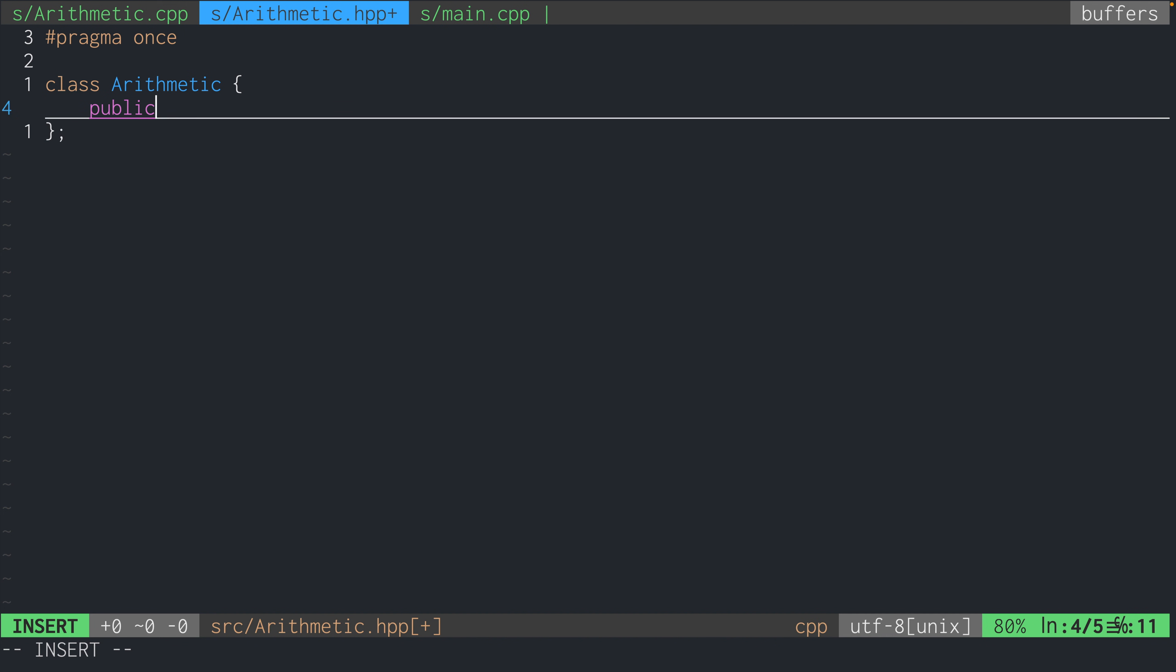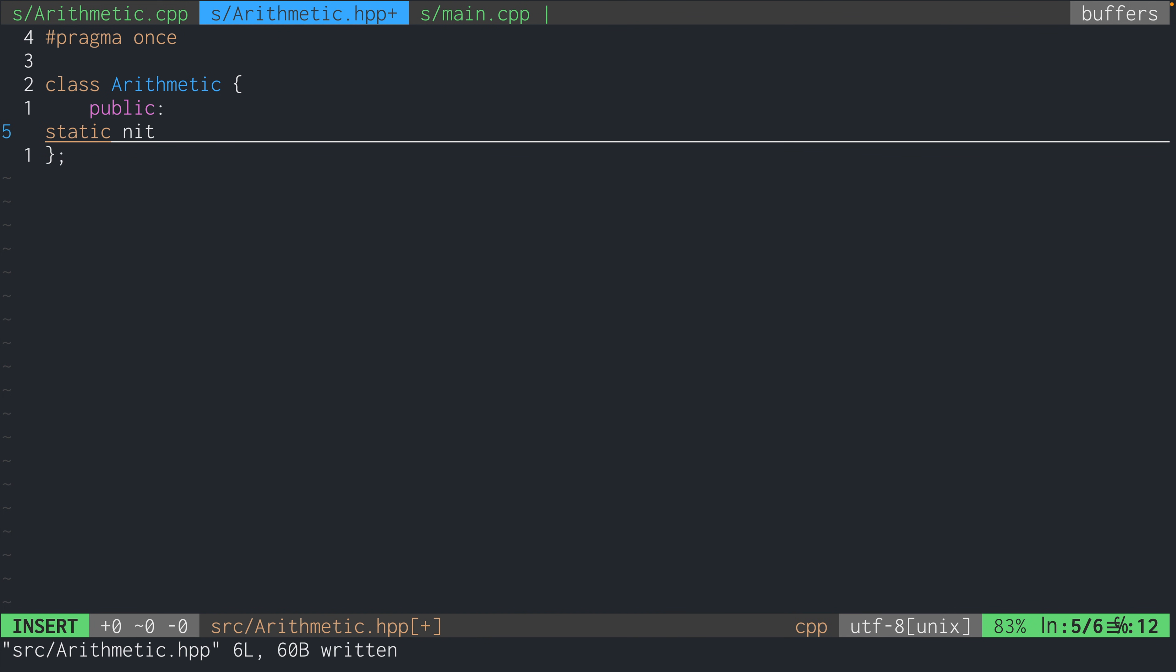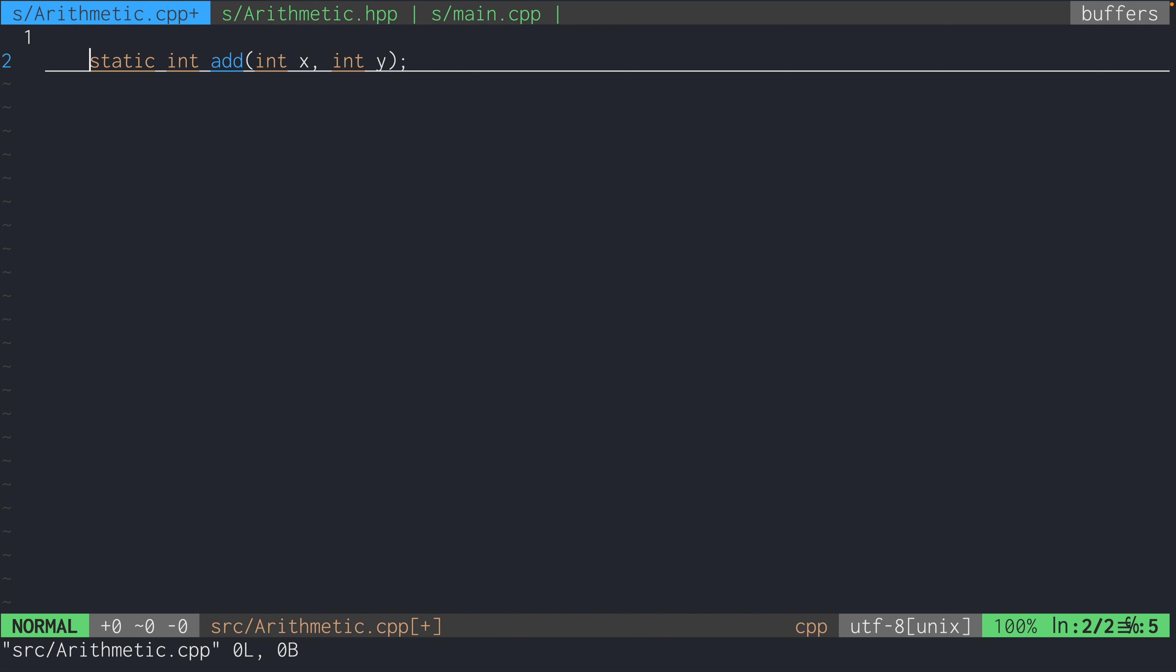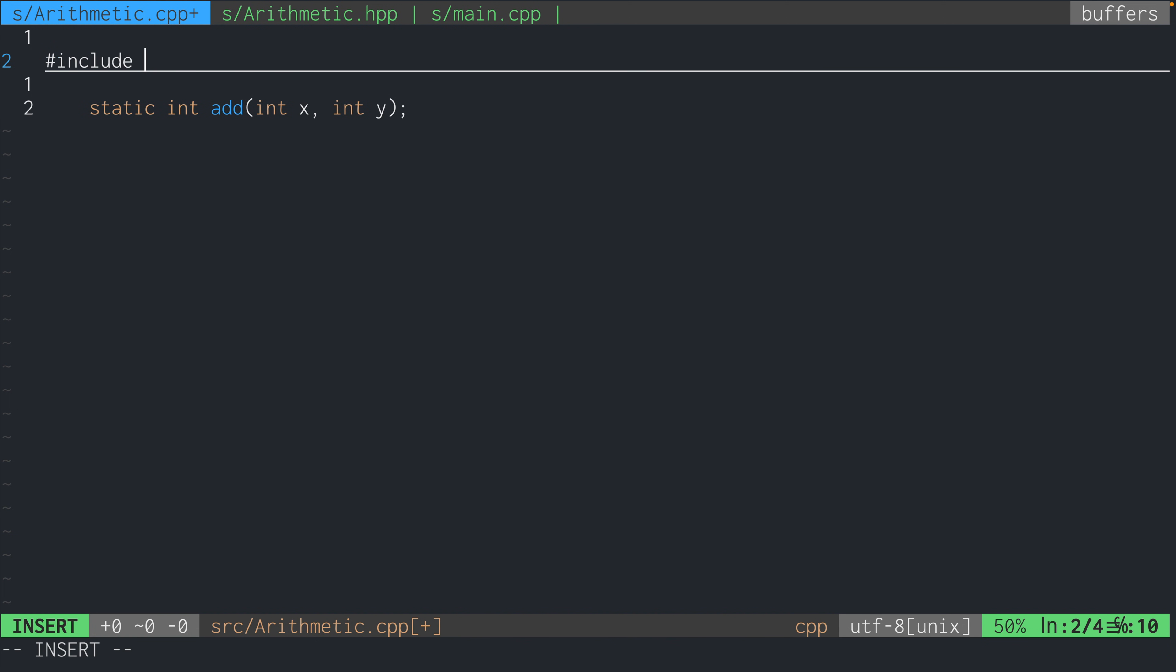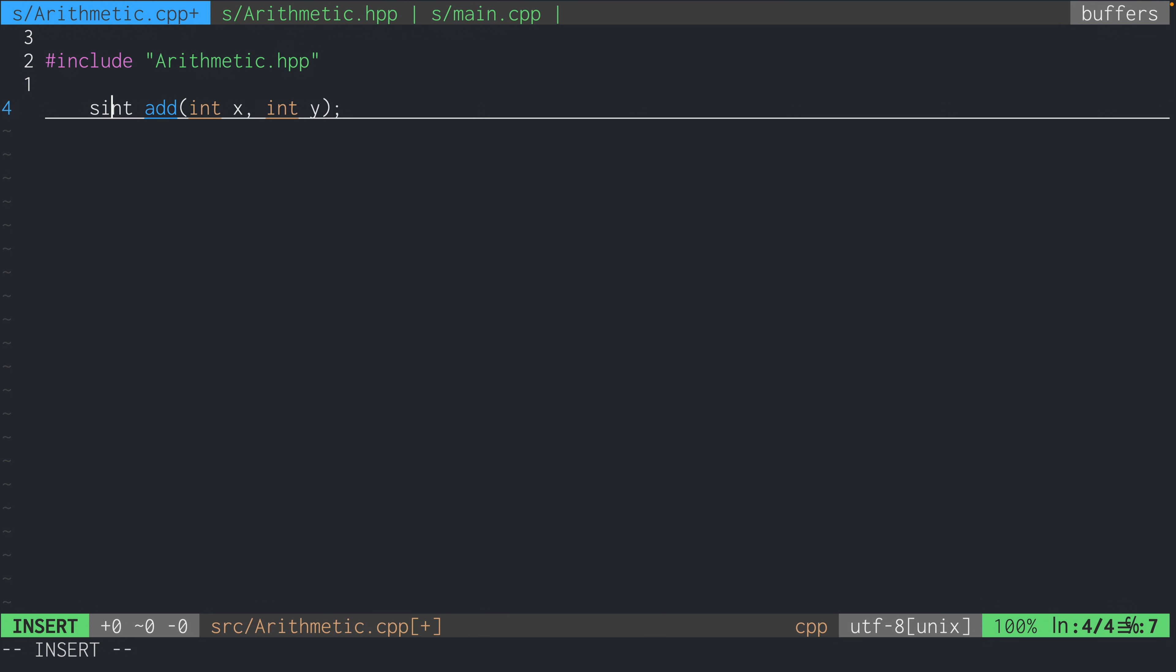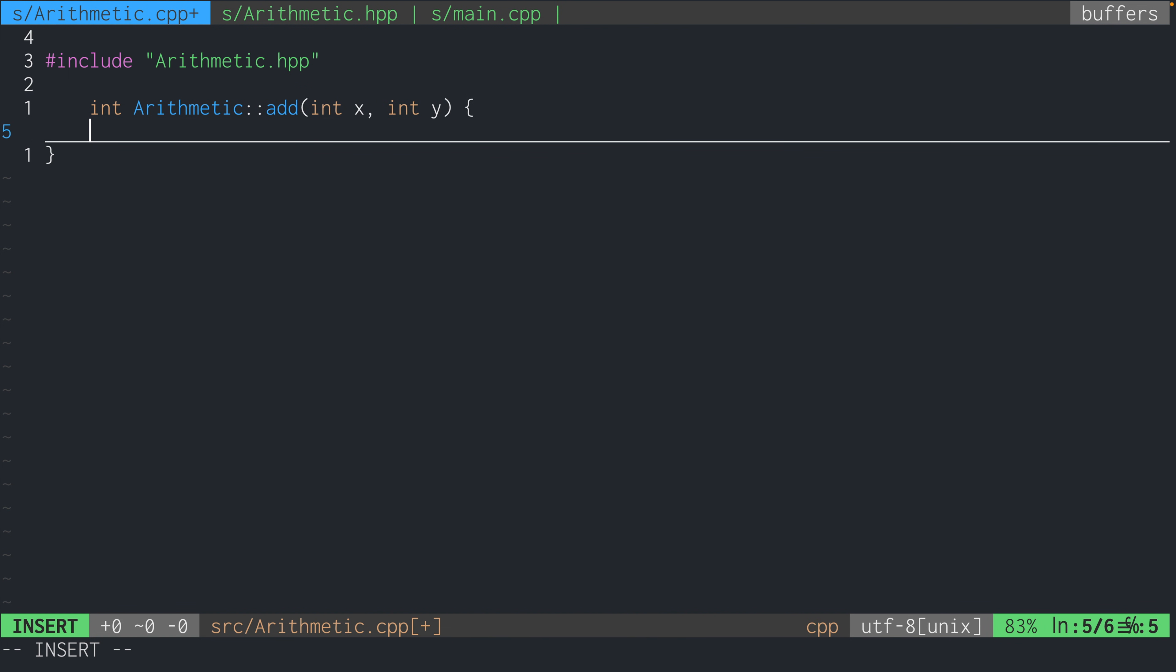And we want a public static method that adds two ints, like I said, just return the sum. So now we're going to implement this from the C++ file by first including the header file we just created, and making sure that the method names are correct. Like I said, we just want to return the sum in this method.